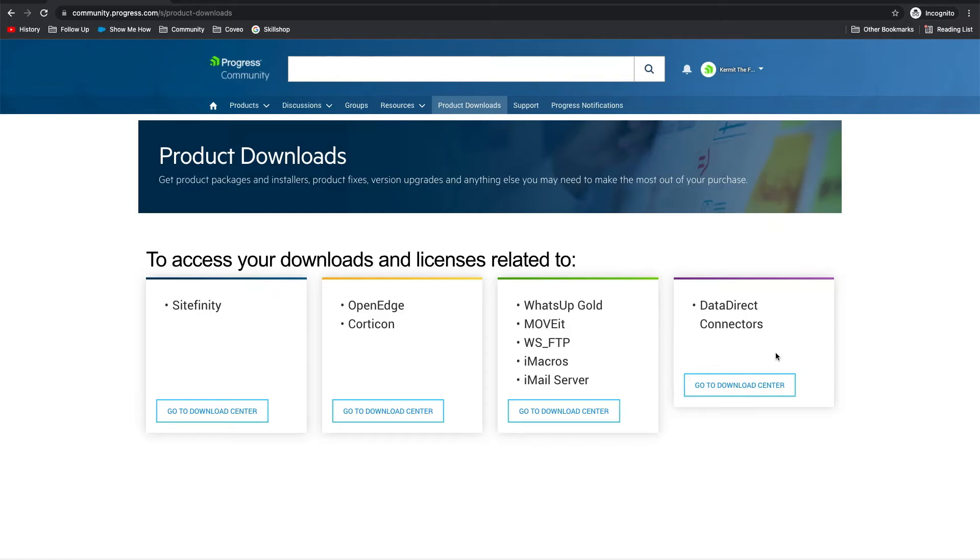This video will focus on WhatsUp Gold, MoveIt, WSFTP, iMacros, and IMail Server product lines. If you are trying to download other products, please see our video on accessing product downloads for that product.